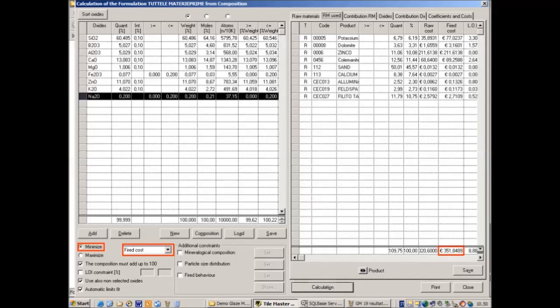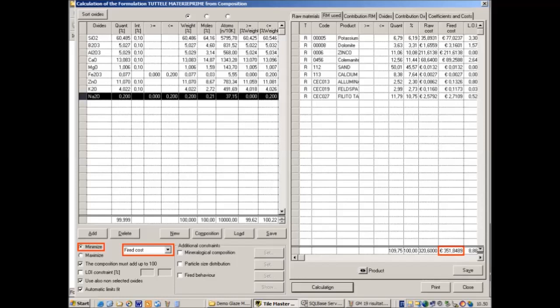This is the result of the optimization calculation. Only the raw materials actually used are shown. The cost of this formula is 351.8, while the cost of the original one was 458.7. This is mathematically the lowest possible cost of any possible batch which satisfies all the constraints on the composition that we have set.